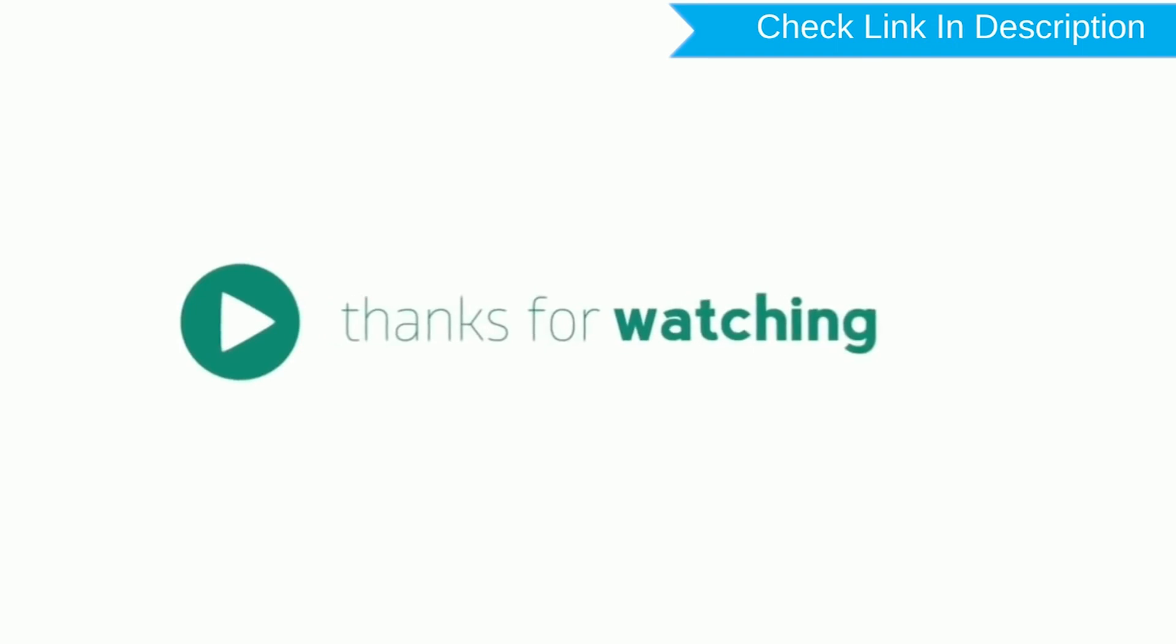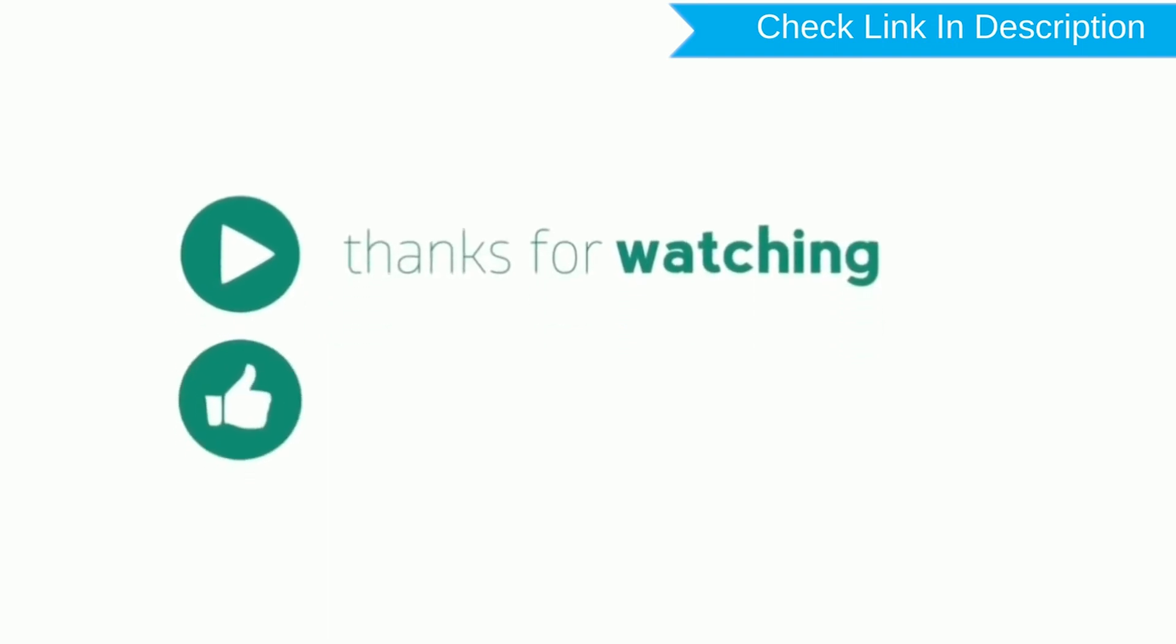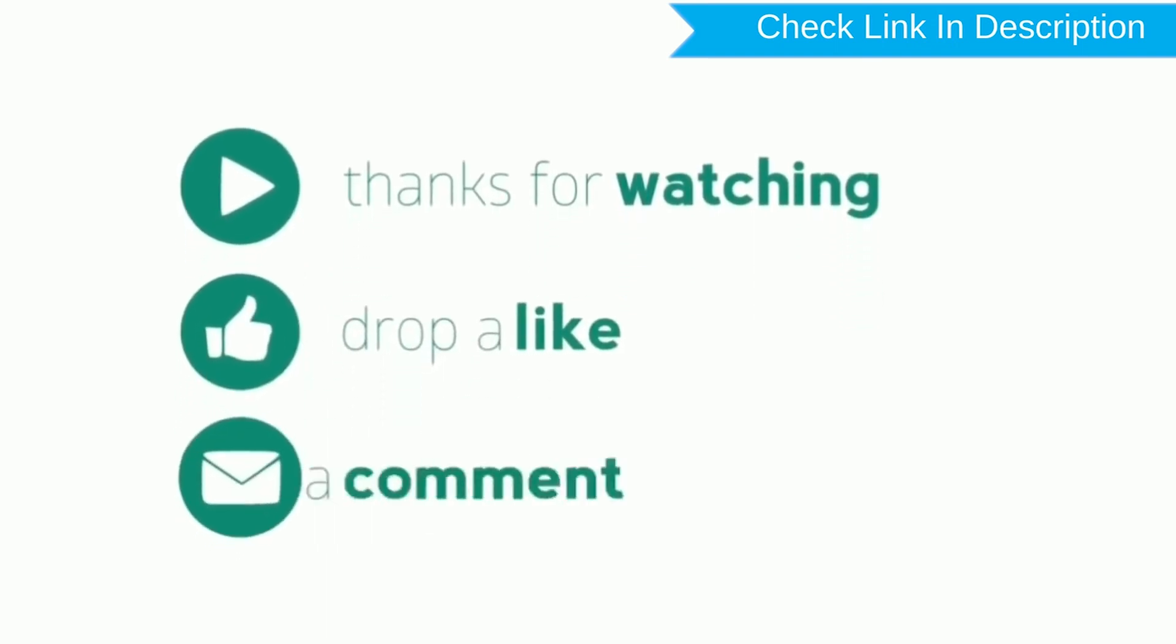Thank you for watching, please like, comment, and share.